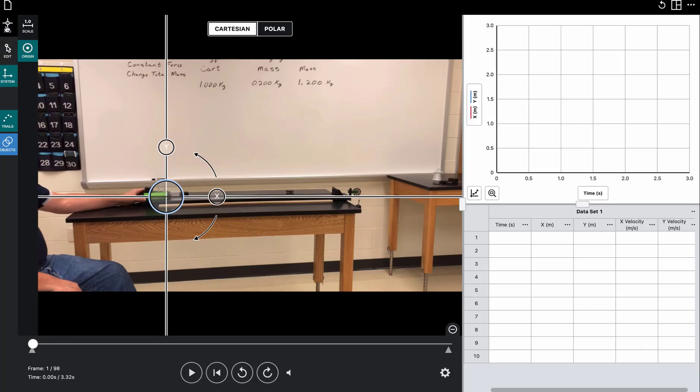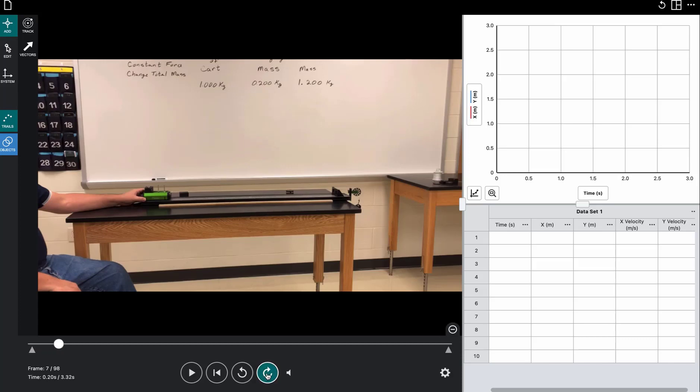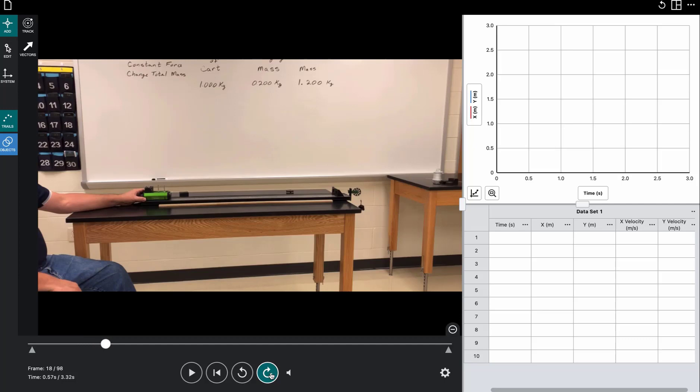Now the next step will be to add our data points. So we click on Add, and for this video, it's only one or two seconds long, but about half of it is before Tim lets go. So this button right here clicks forward one frame at a time. So I'm going to go forward until he lets go of the cart, and I'll watch his thumb right there.